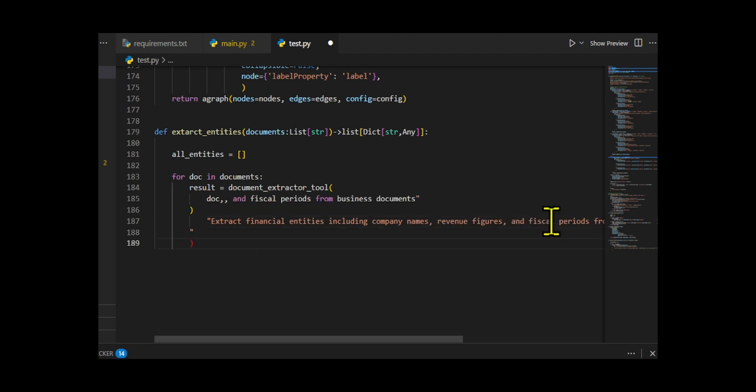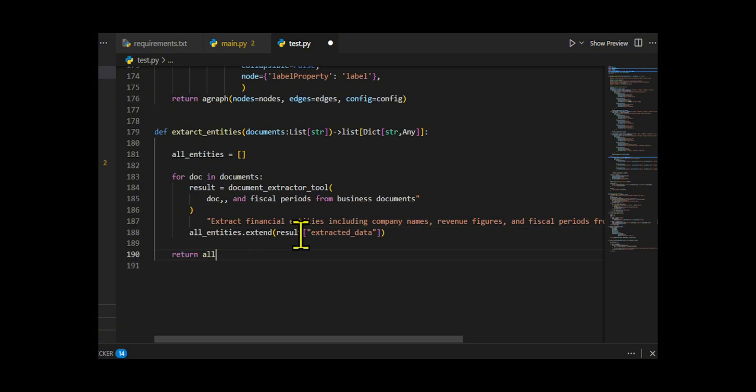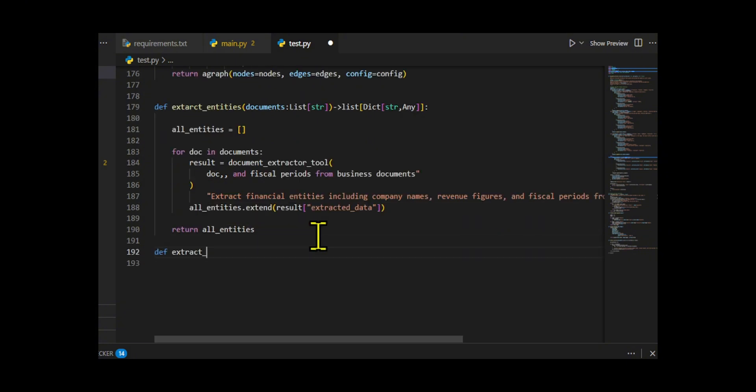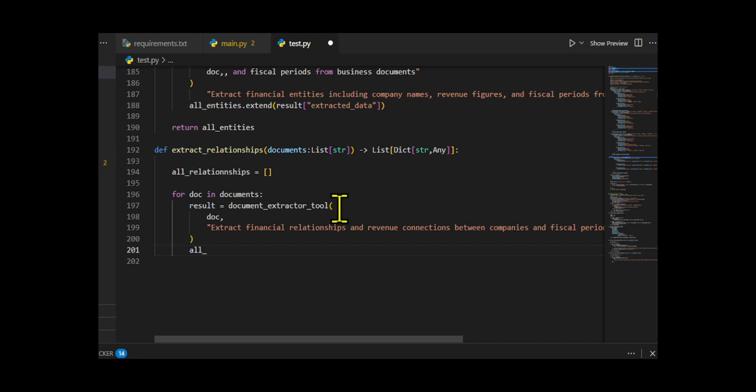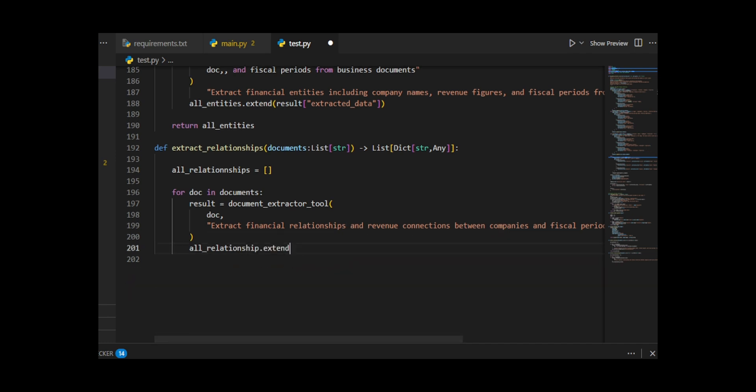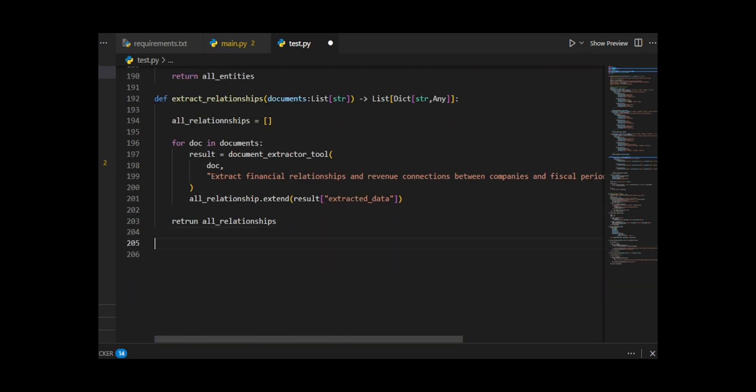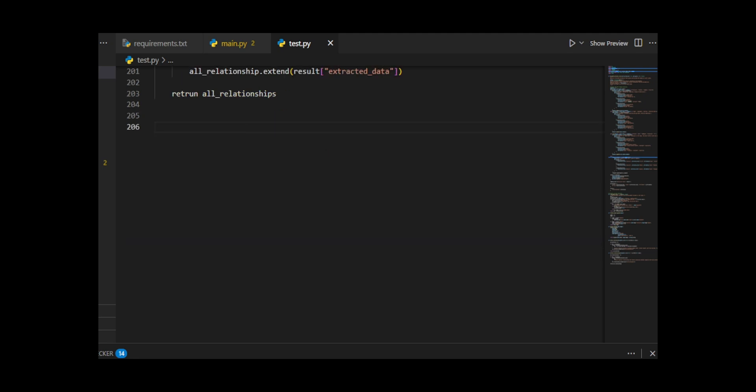Similarly, extract relationships processes each document to extract connections and relationships between these entities, such as revenue links between companies and fiscal periods. Together, they convert raw text documents into structured entity and relationship data that can later be used to build a graph or knowledge network.